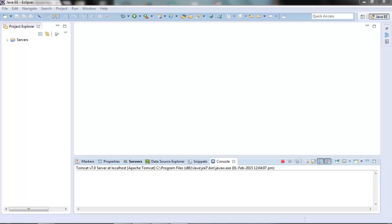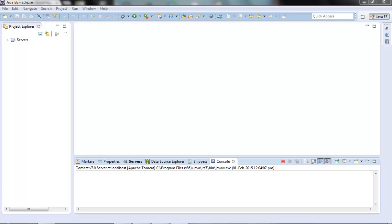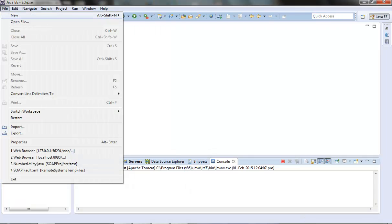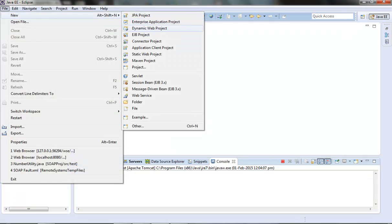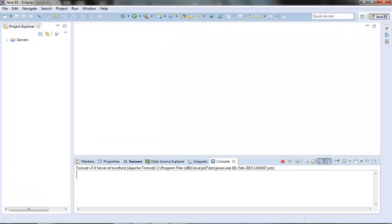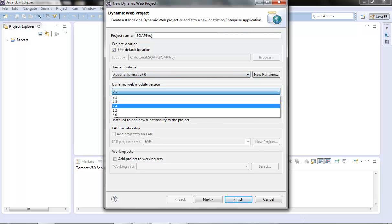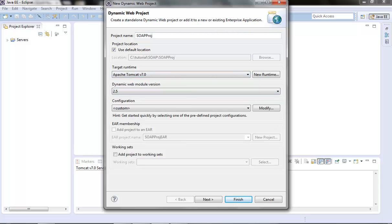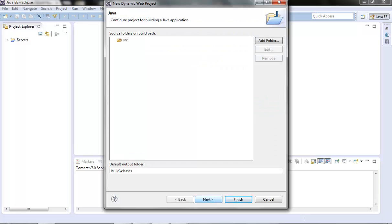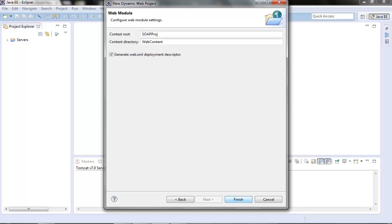First, let's create one dynamic web project. SOAP project. Select 2.5 module, Next, Next, Finish.